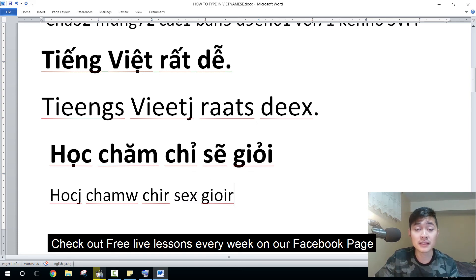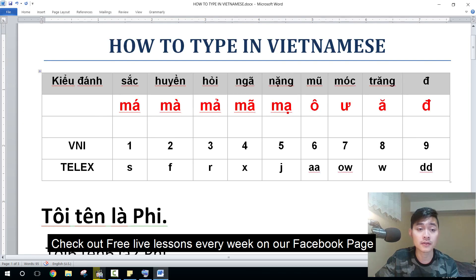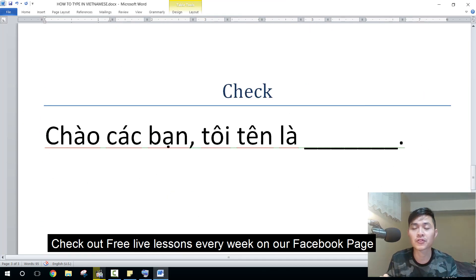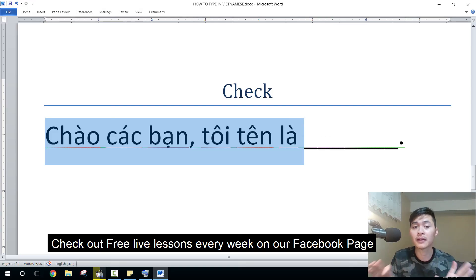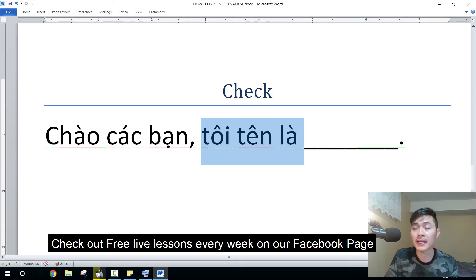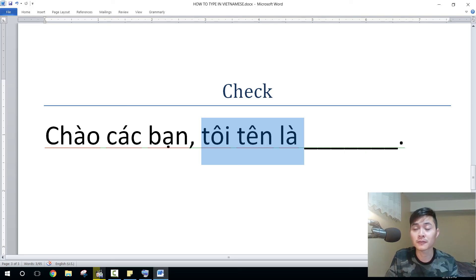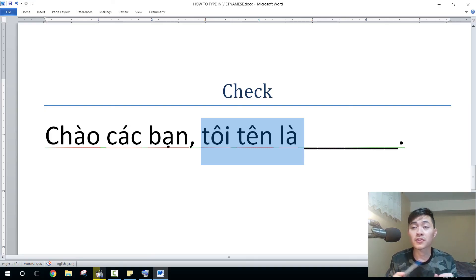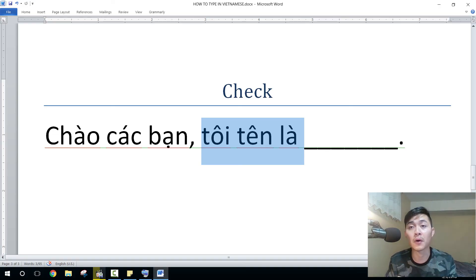So these are the two common ways to type: Vini and Telex. Now it's your turn to try. Let's go to the practice — type down this sentence, it means 'hi everyone, my name is...' — can you do it? So do it and I will check it for you. That's all for today. If you have any questions or suggestions for future videos, comment below. We will try to answer and also make videos based on your suggestions. Cảm ơn, tạm biệt và hẹn gặp lại.